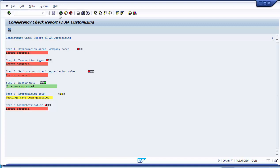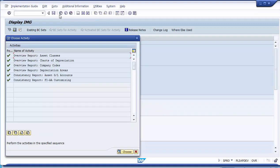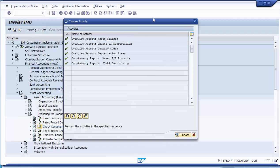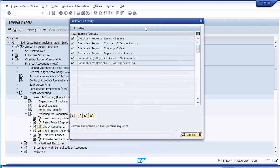The first four activities in check consistency are basically overview reports, but the last two are more meaningful for your actual consistency check. This concludes the check consistency step.